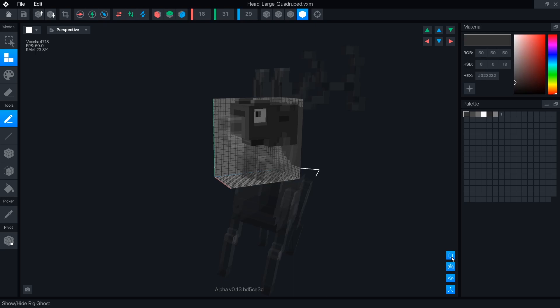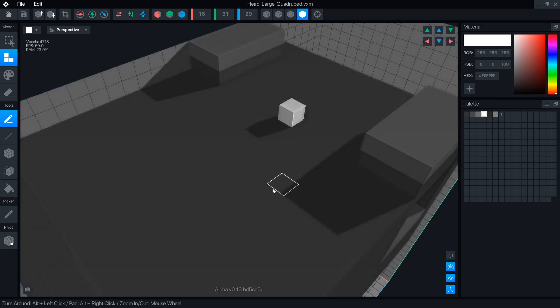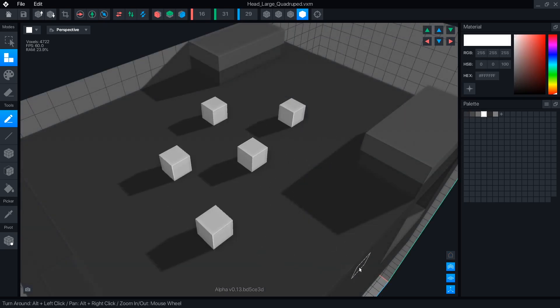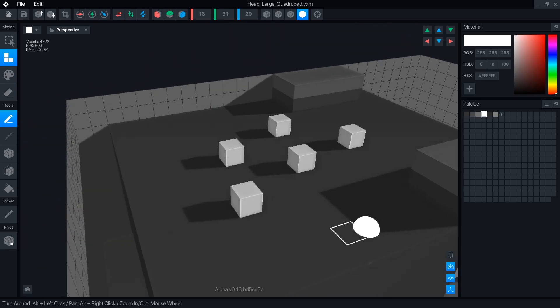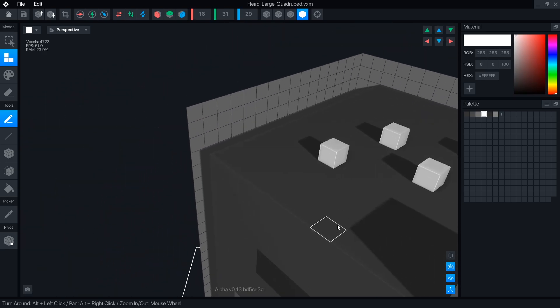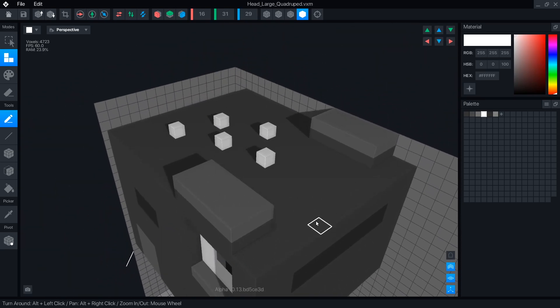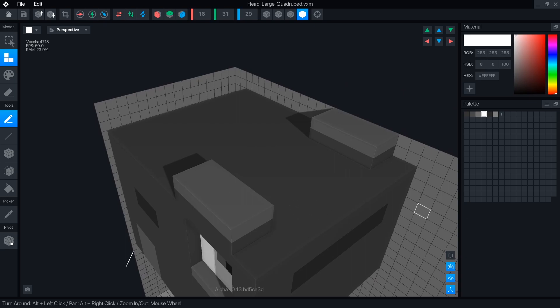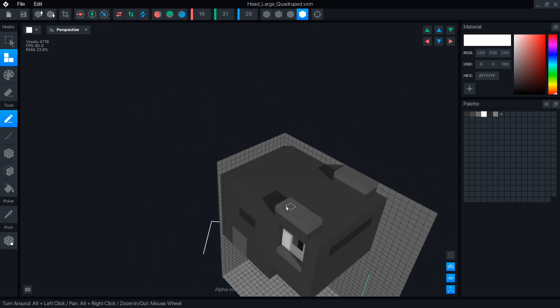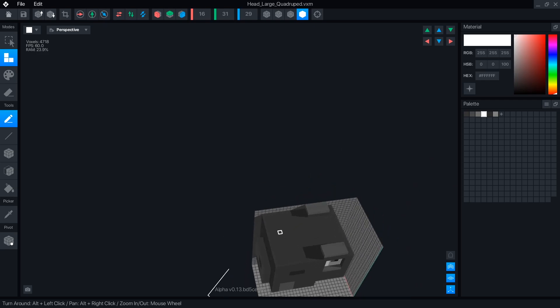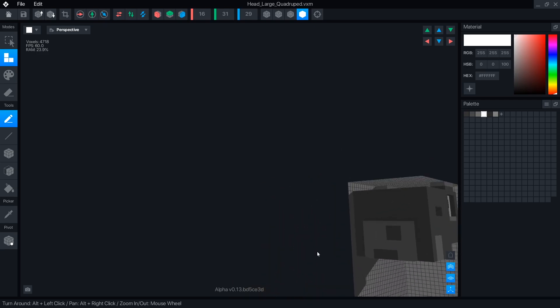If you haven't noticed already, shading in VoxEdit has improved massively and I love it. There is now consistent shadow casting. Before, if you imported a model from Magicka Voxel, the shadow direction was set by the object orientation, making items repeated with rotation look inconsistent and weird.